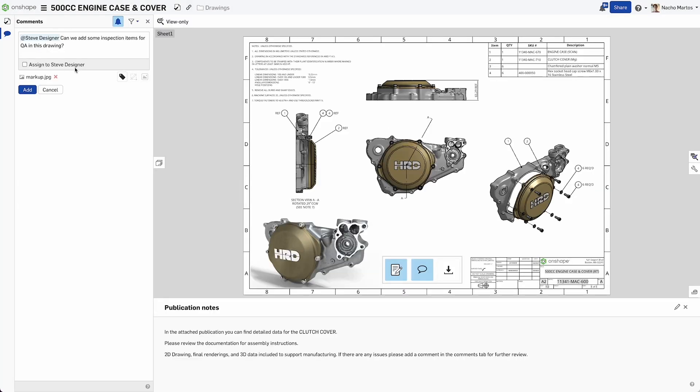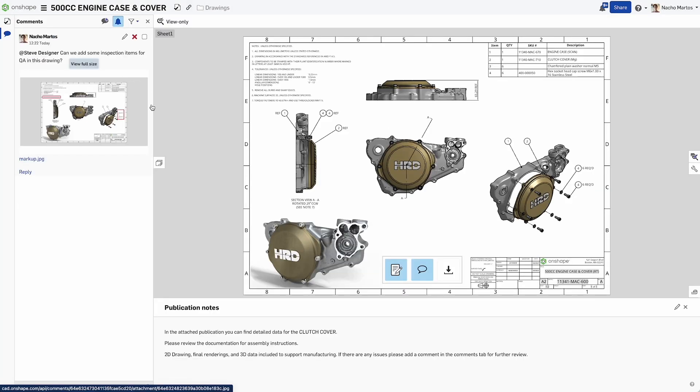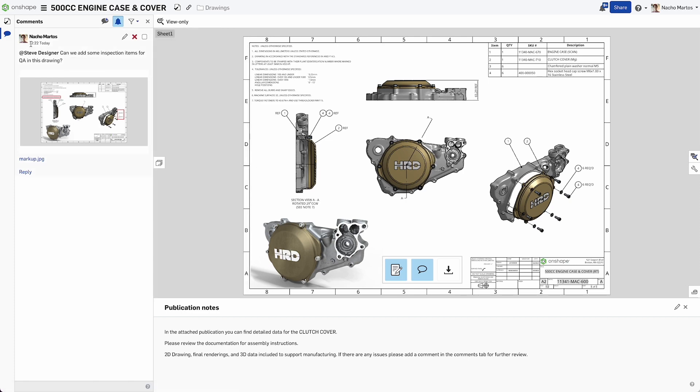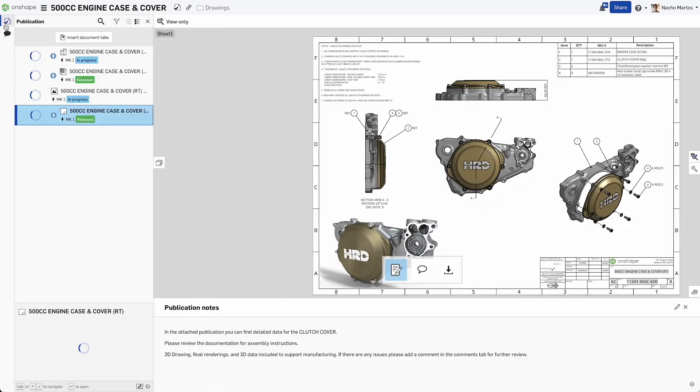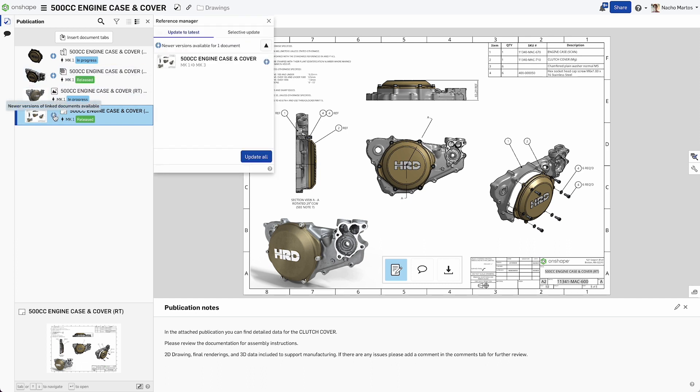Additionally, publications in Onshape enable you to create specific packages of content with the necessary information for manufacturing, quality, or assembly instructions. Publications can be updated as needed.